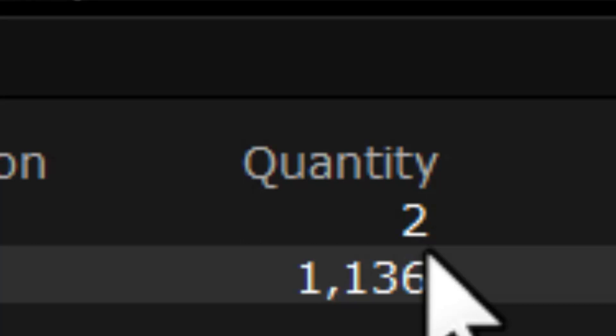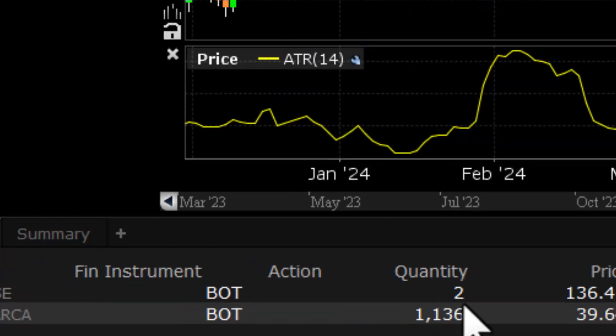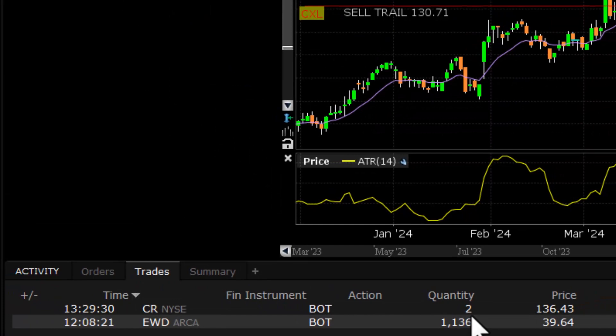I've probably told this story before, but the worst fill I ever got — I was going for a thousand shares and got filled on four. Four shares. I never got the price I wanted on the rest and had to turn around and sell four shares. This was back in the '90s — I ended up spending about $40 in commissions just for that order. Not cool. So, two shares here — we're going to have to move this up.